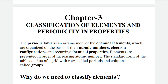First of all, what is the periodic table? The periodic table is an arrangement of the chemical elements which are organized on the basis of their atomic number, electronic configuration, and chemical properties.